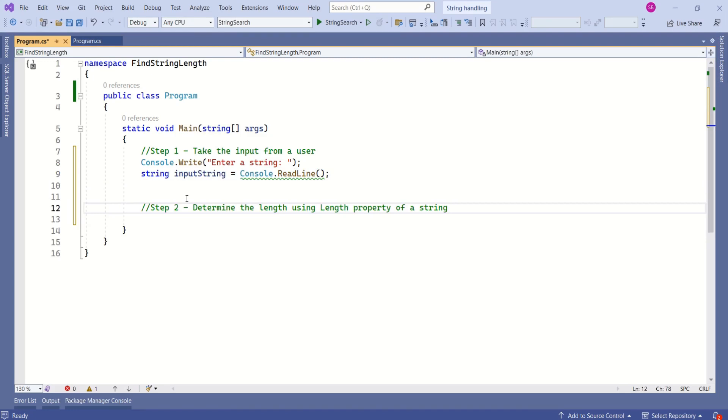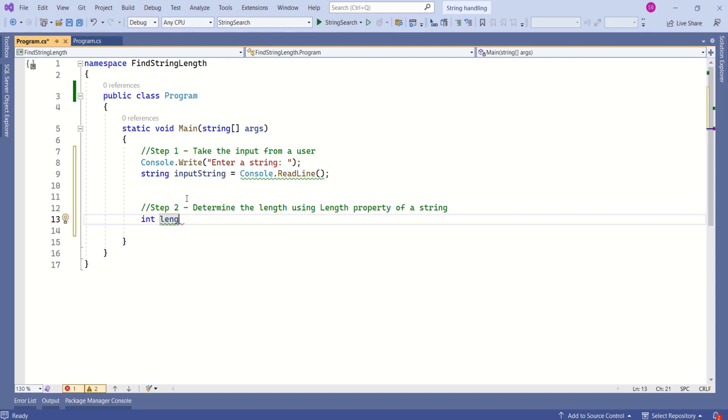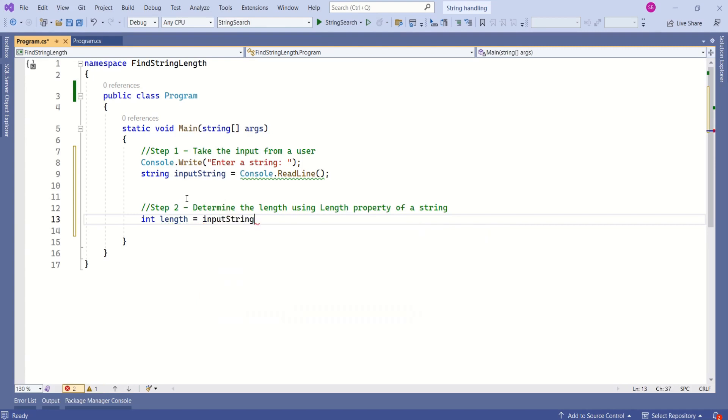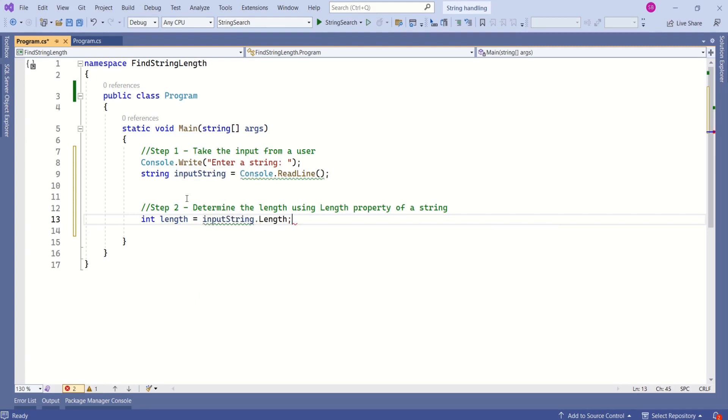In the second step, I'm going to determine the length using the Length property of a string. For that, I will declare a variable. It is an integer type variable, and I will use this input string. It's a string type variable and I will use the Length property.